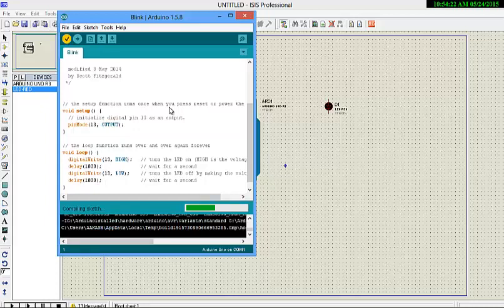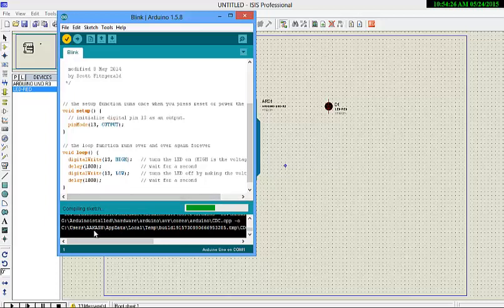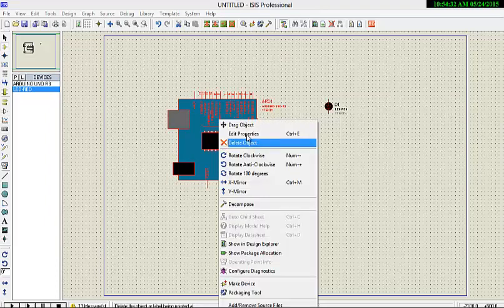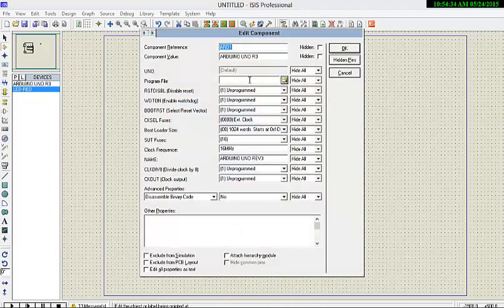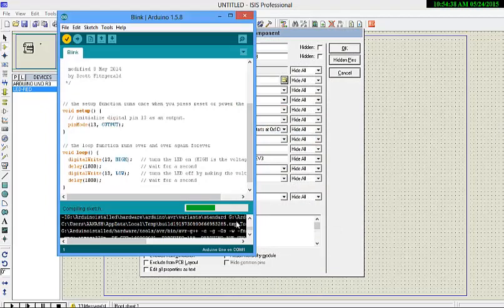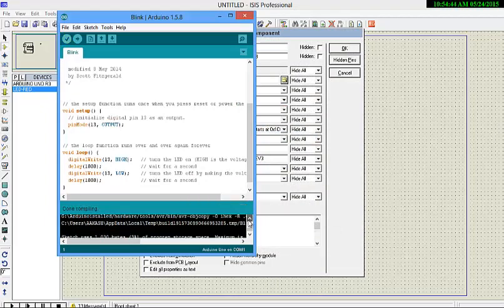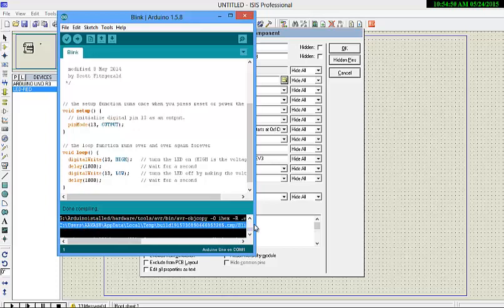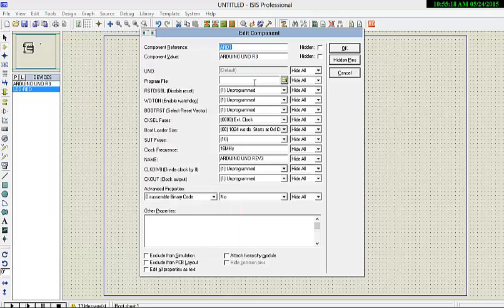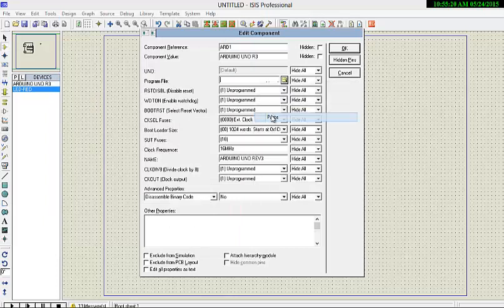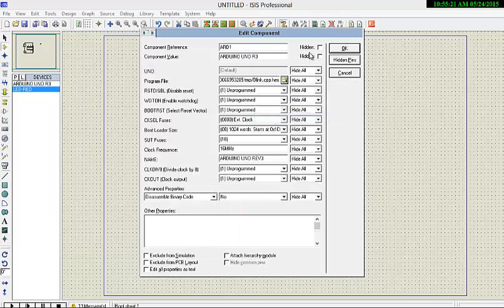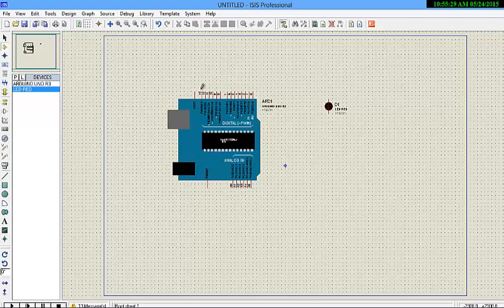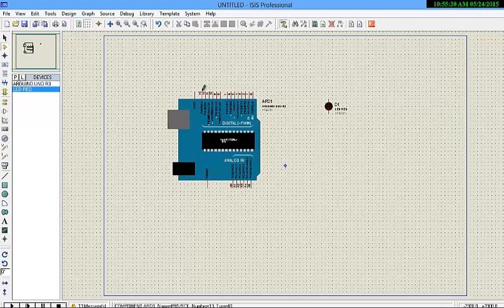We will get the hex file and we are going to get the address of the hex file. After getting the address, we are going to put it in the properties over here. So here we have got the hex file of Arduino, copying it, that is blink.cpp. We have copied it and pasted it in the program file, making it OK. We have seen that the 13th pin will give it as output.